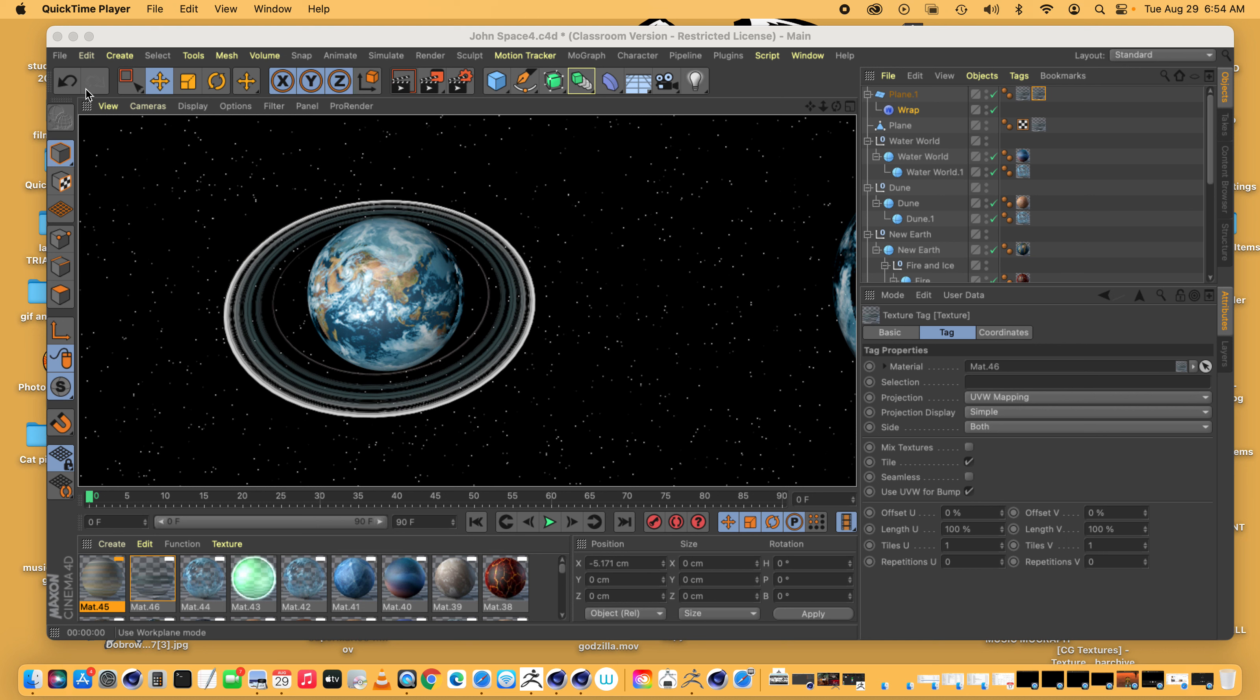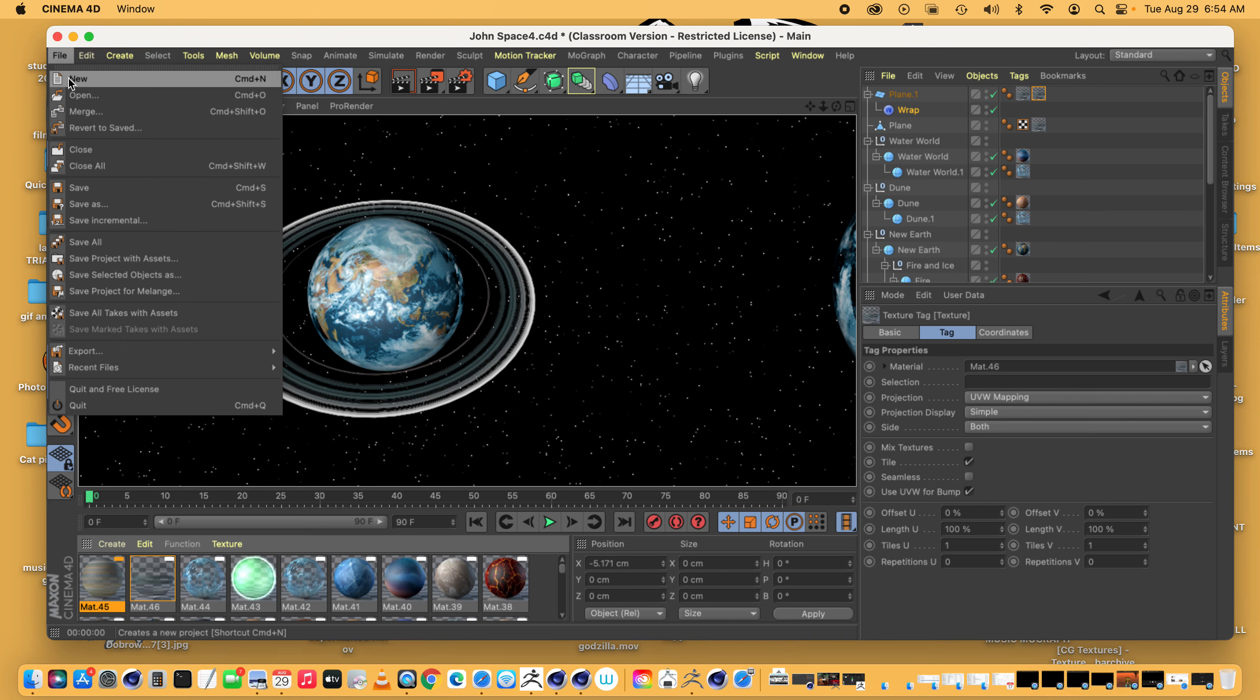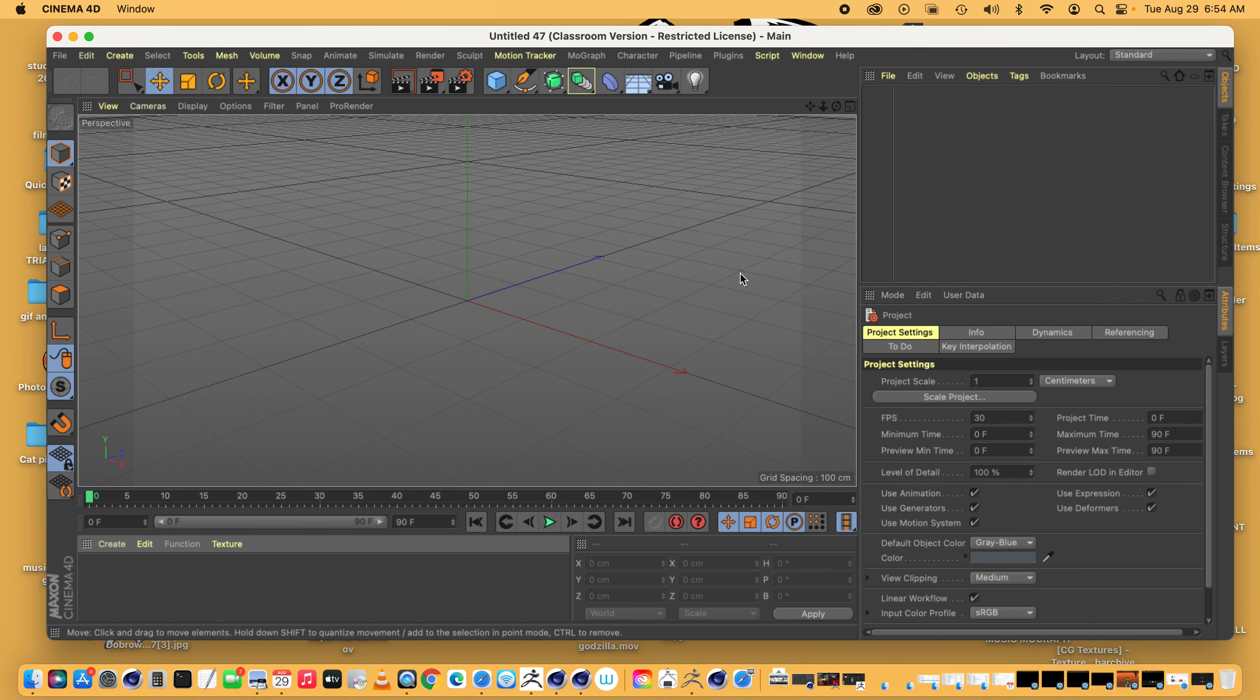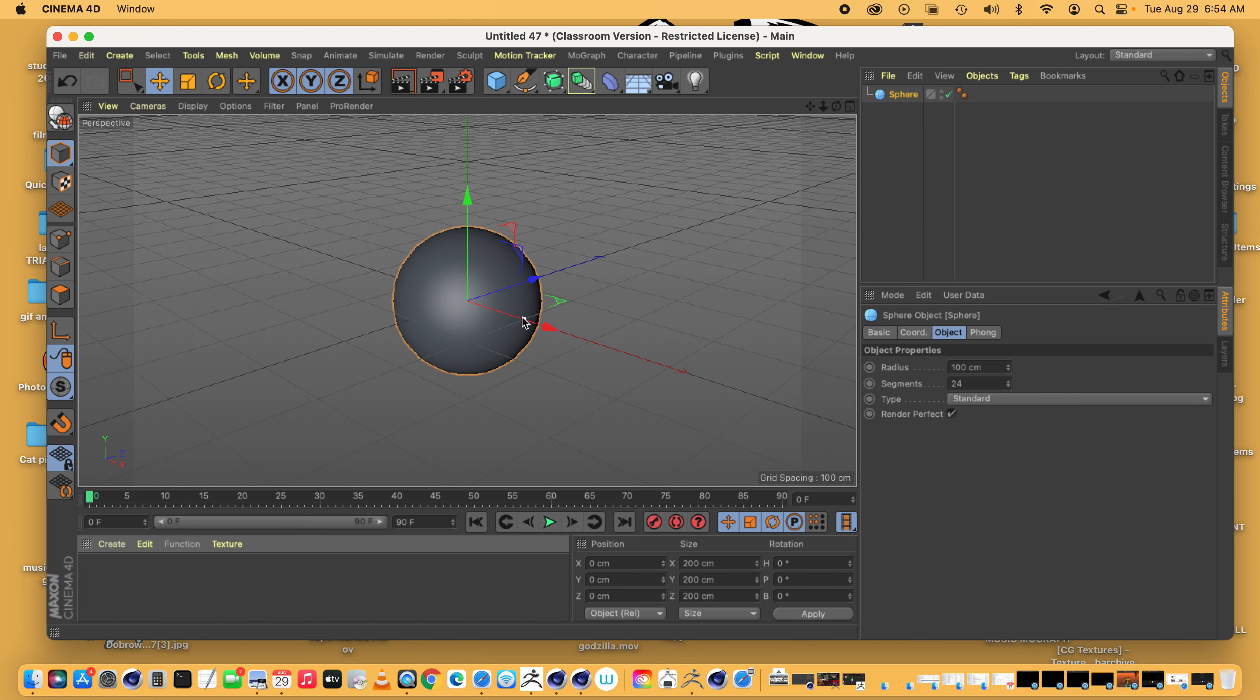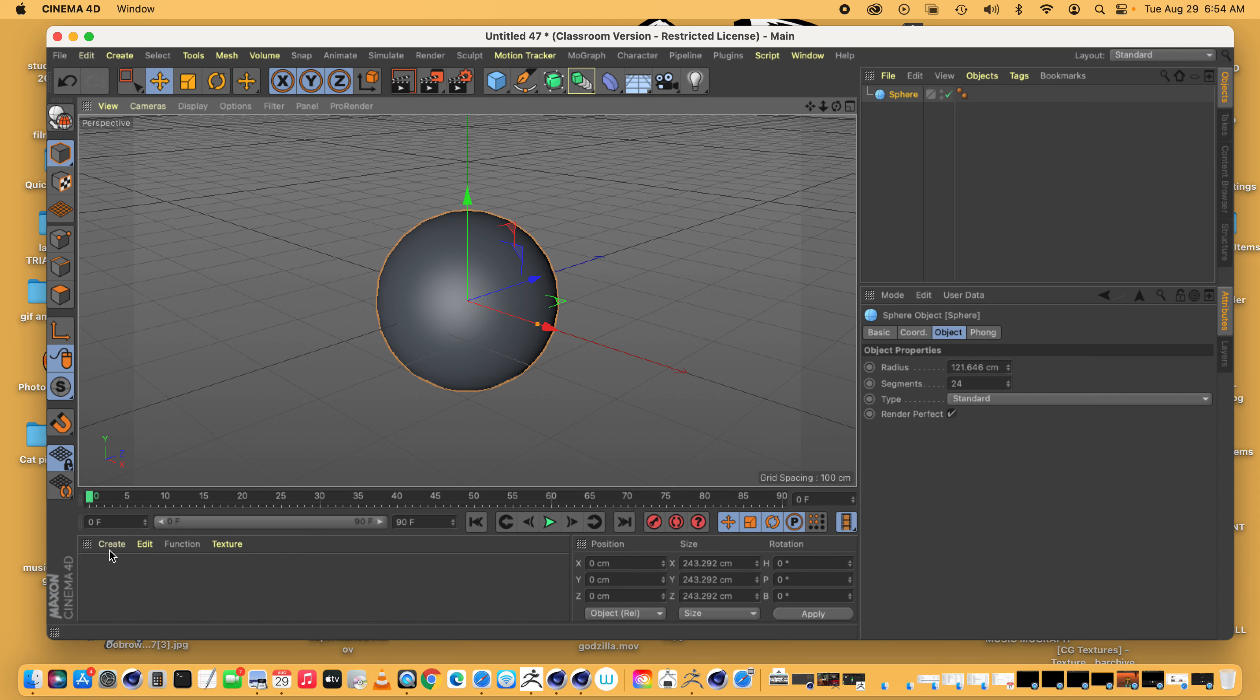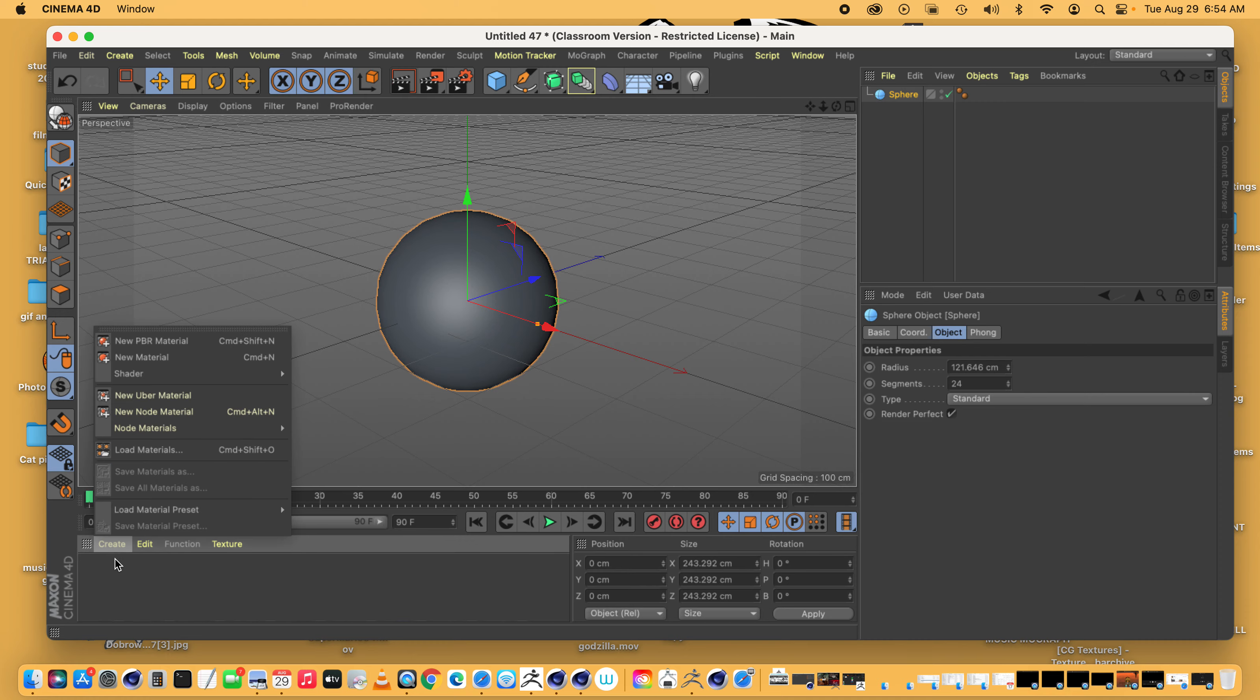Alright, so when you are making your ring, we'll just start with a new file. Now, you go to, let's say this is our planet and let's make a texture for our planet.